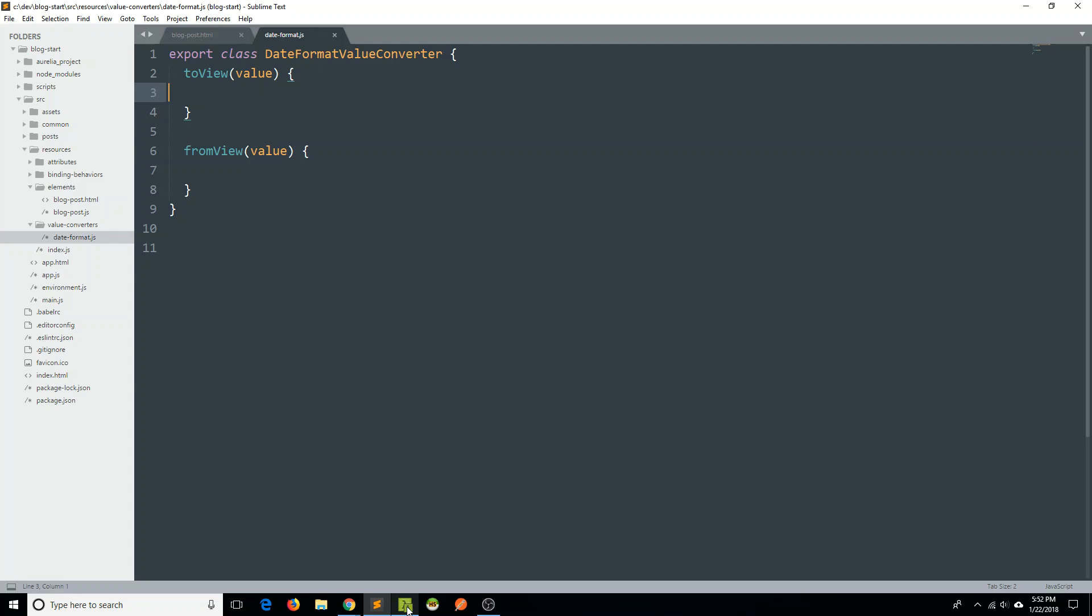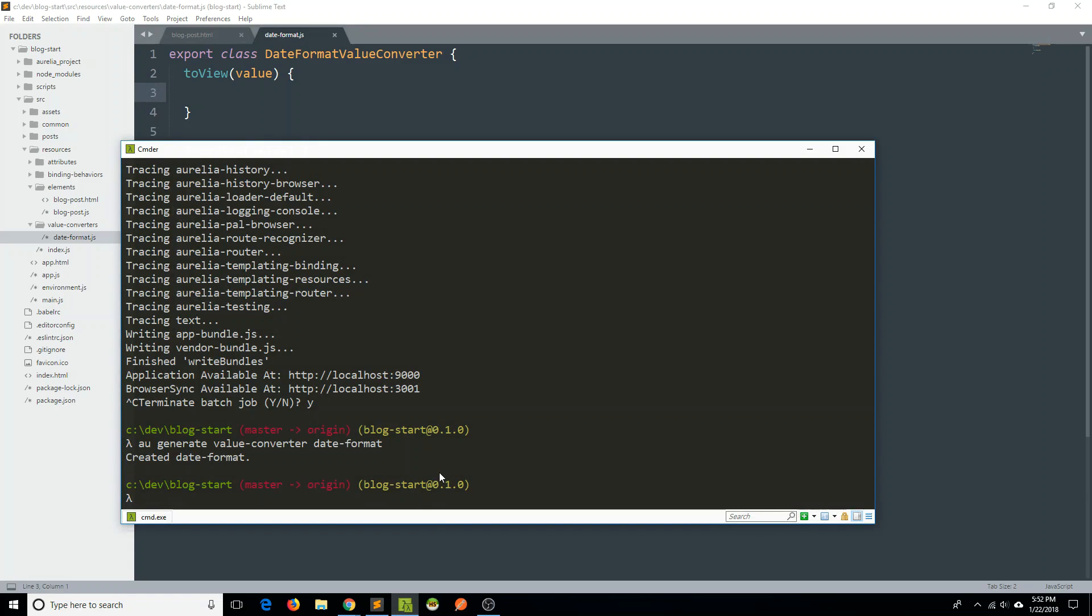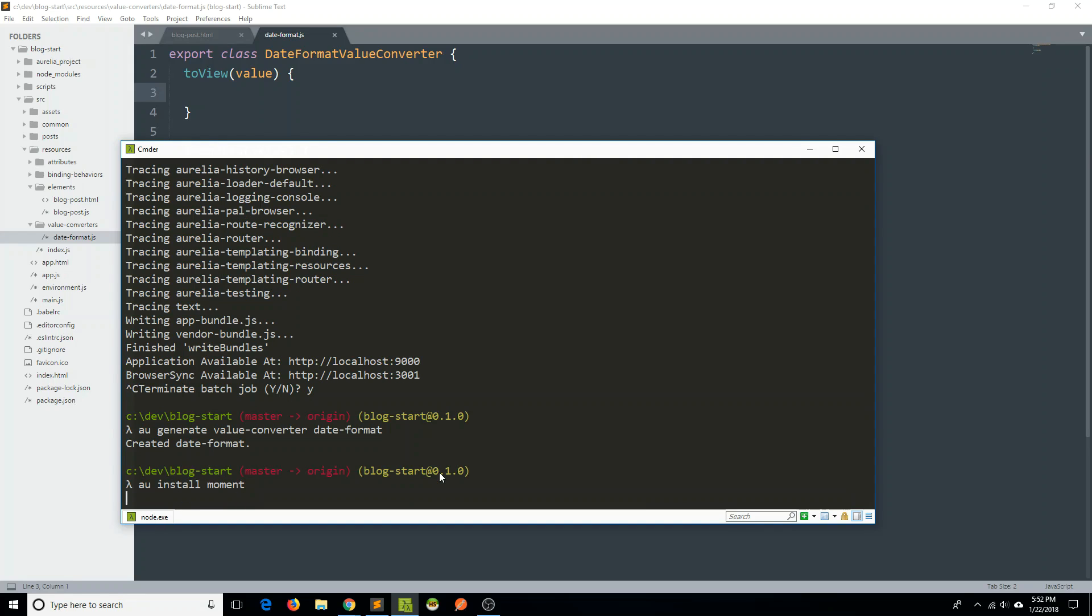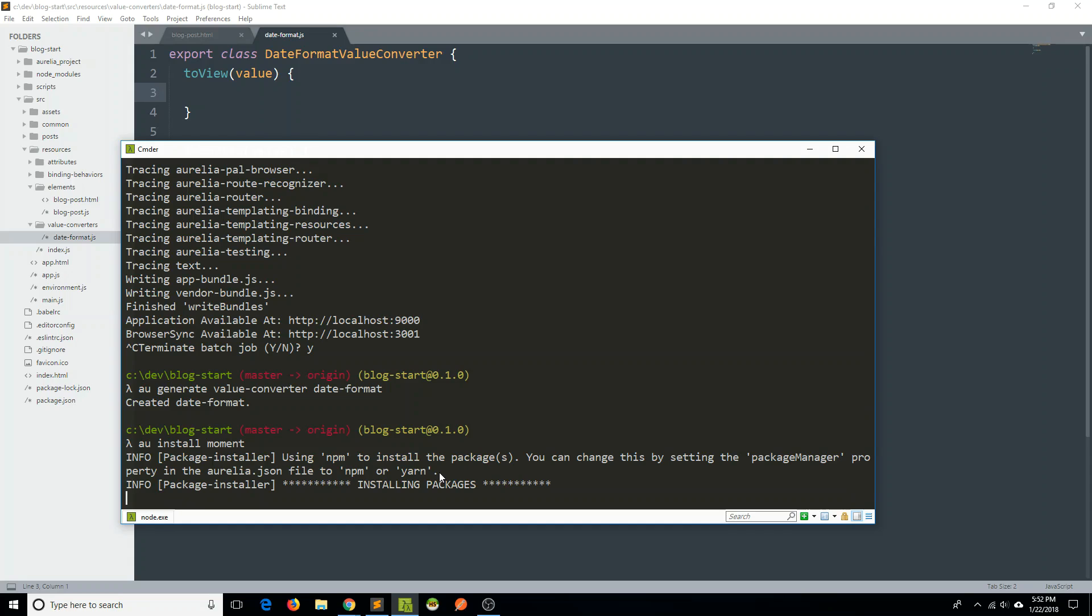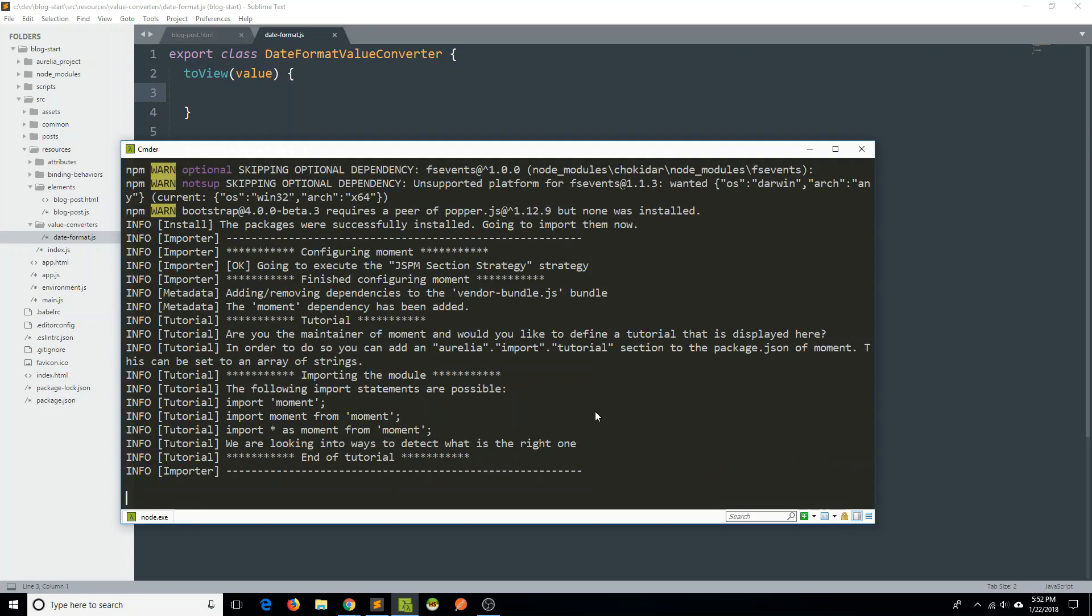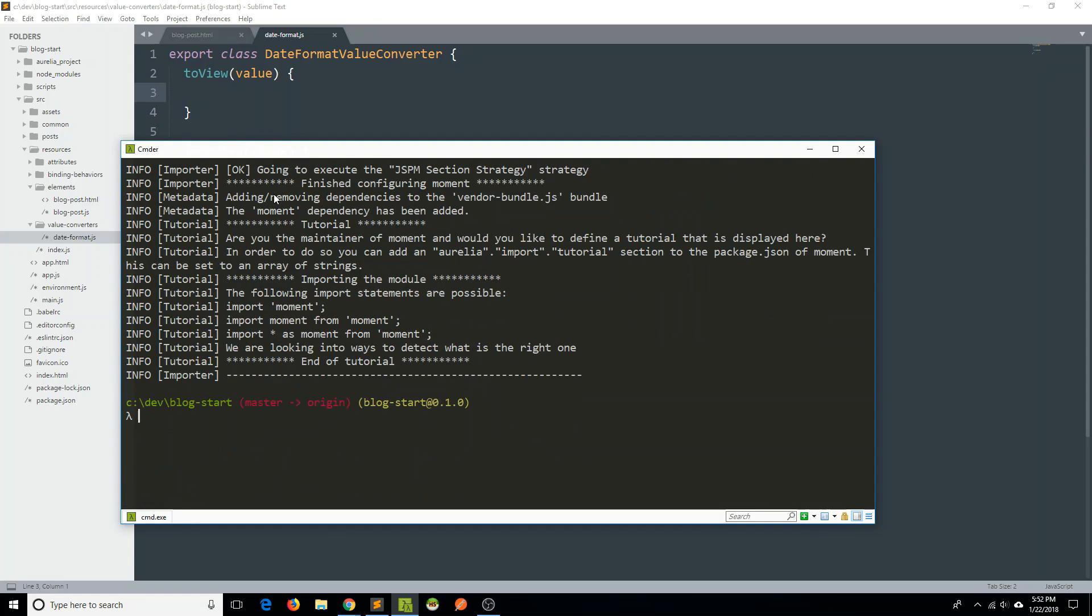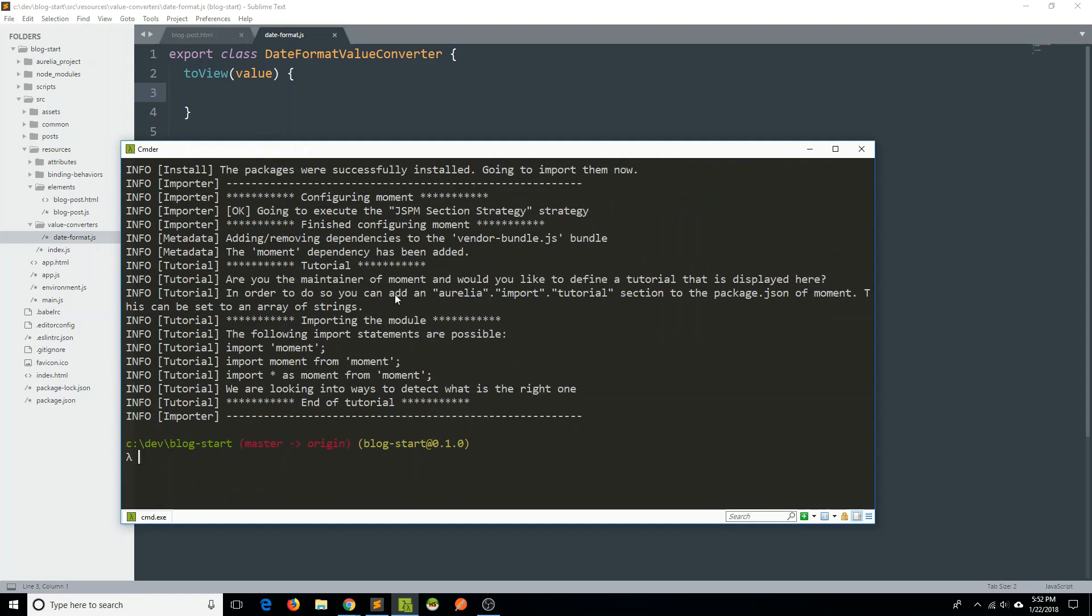So let's go back to our command line. And instead of saying npm install, typically if we wanted to install moment, we might think we'd do npm install moment, which is fine, we can do that. But we can also say au install moment. And if I do that, what will happen is that it's going to use npm to install the package, and it says installing packages right now. And then once it goes through that, what it's going to do is you get a lot of configuration information and whatnot here.